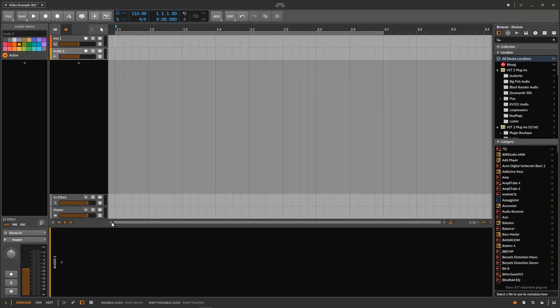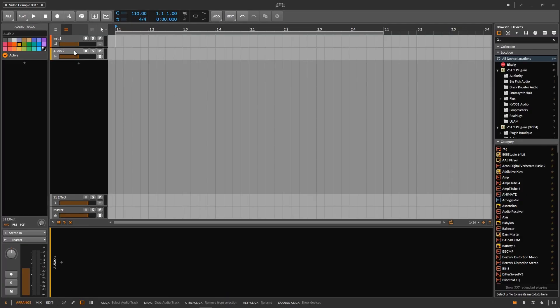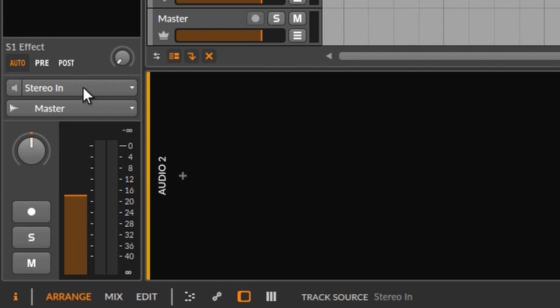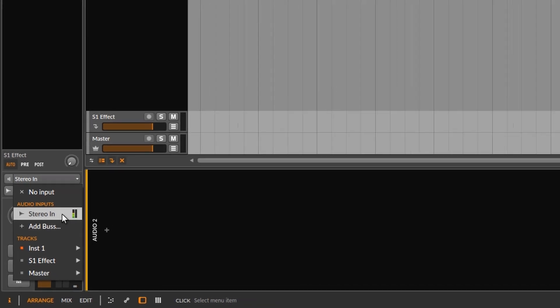However, we should still be able to record either in stereo or in mono. And there is a way. Here we are in Bitwig on this audio track, and here in the inspector let's go to the input settings, click the drop-down menu, and under audio inputs you can see that we have a choice of one — which is hardly a choice. I believe that by default this is what it looks like, but of course we should also have an option to choose a mono input, and we can.